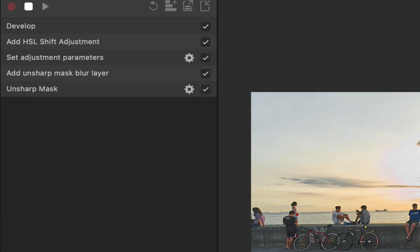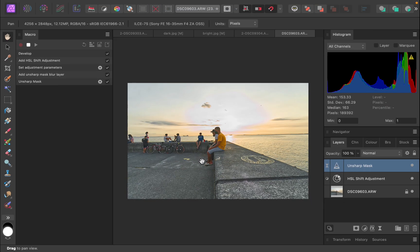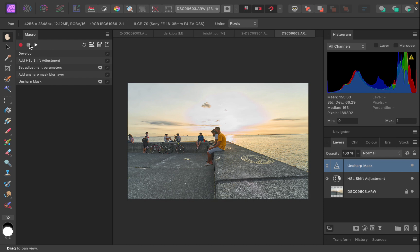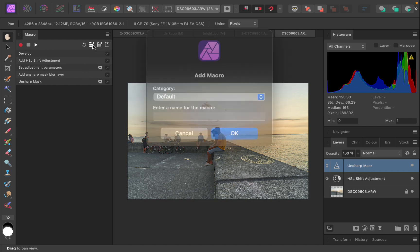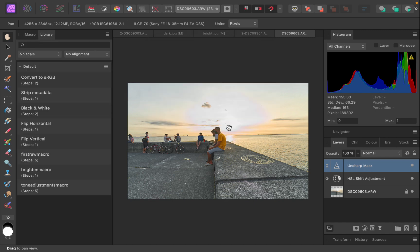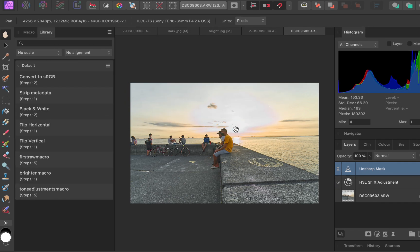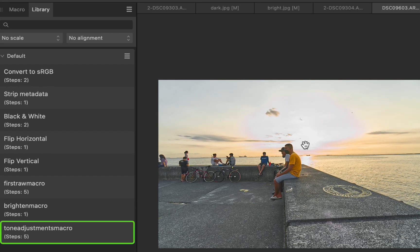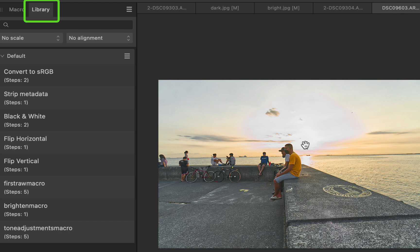Okay, now that we're done with the editing, let's click the stop recording button. I'll add the macro to our library. Click the add to library button. Name the macro. I'll name mine tone adjustments macro. Note that the macro will be saved in a category named default. Once done, click OK. The macro will then appear in a list under the library tab. This library tab can be shown or hidden from the same place you show or hide your macro, the window entry in the menu.